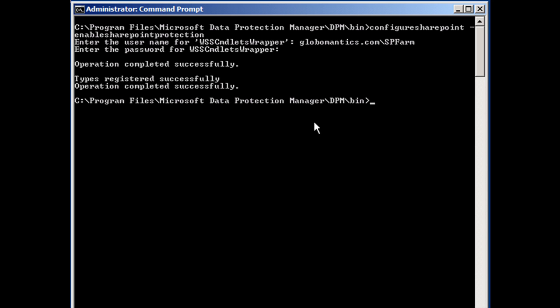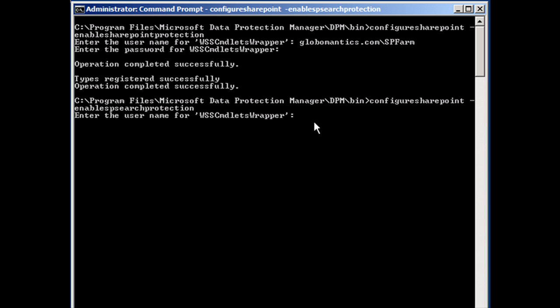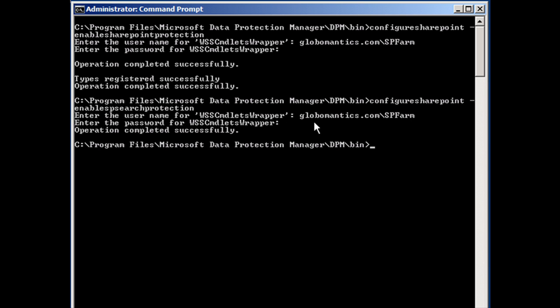Now let's enable SharePoint search protection. I'm going to use the same command with a modification, again using the same account notation — the domain name backslash SP farm — and it's done. It's a very quick process. This tells Data Protection Manager that this machine is ready for protection. Remember, if you ever change the farm account or the farm account password, you have to run this utility again for both SharePoint protection and SharePoint search protection with the new account or new password.